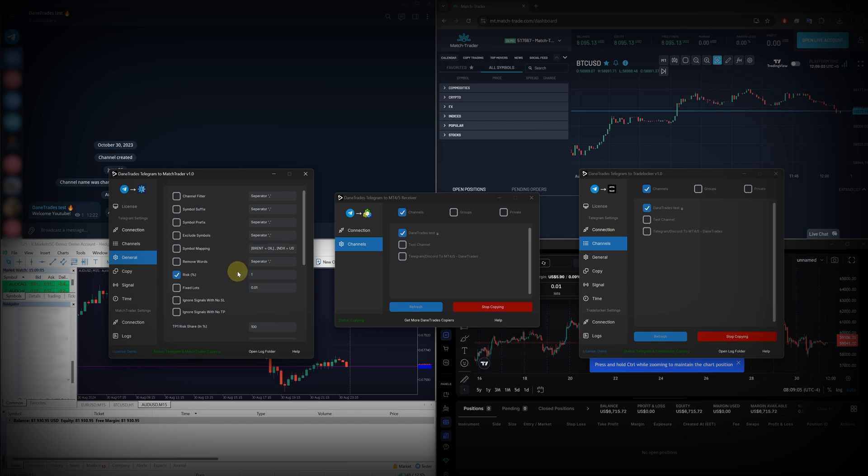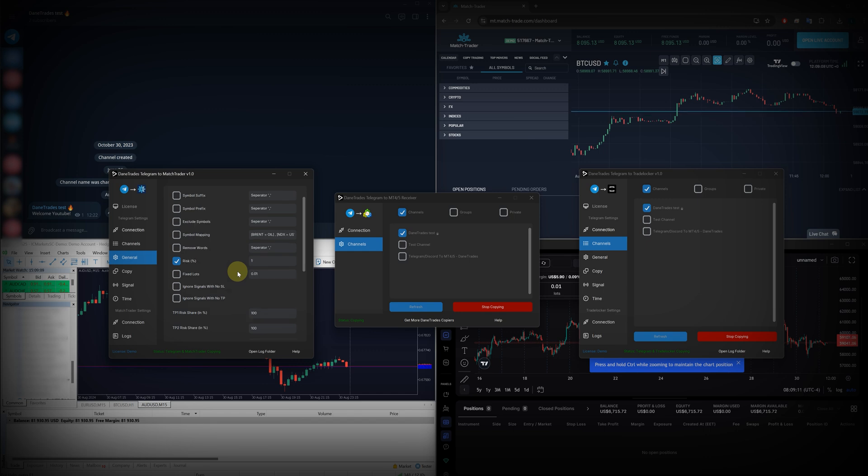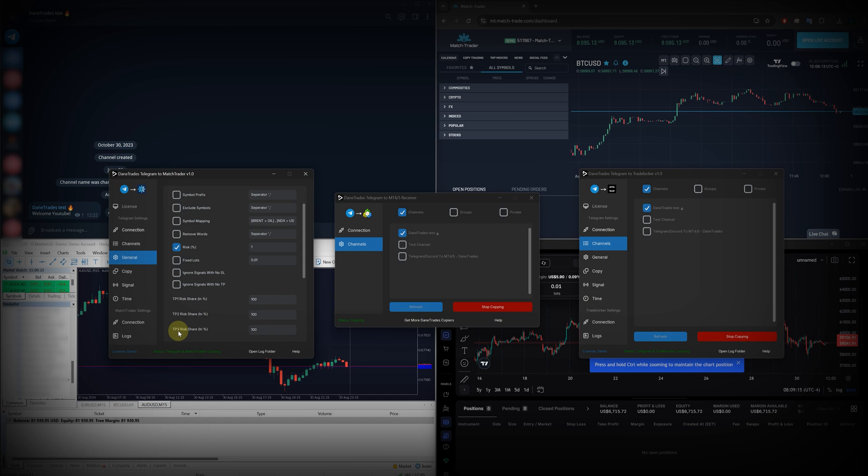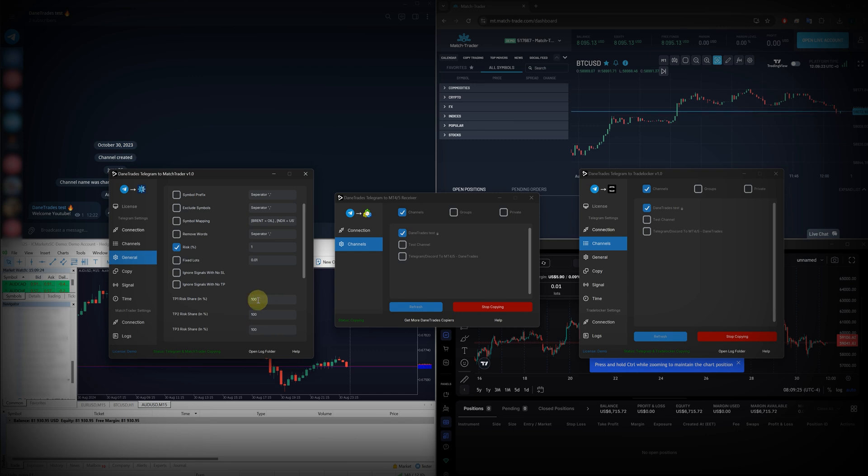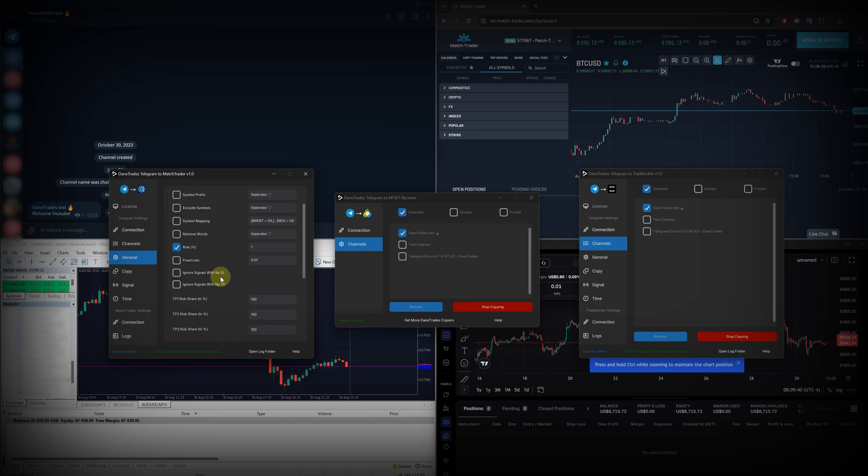Now, of course, you can change this, but by default, you will be risking 1%. And also keep in mind that the risk share for TP1, TP2, and TP3 by default is set to 100. So if you take a trade that has three TPs, you're going to be using 1% on each TP. So that's a 3% risk. The default copier settings, they should work for the majority of signals.